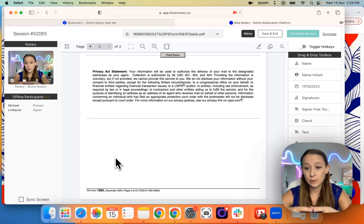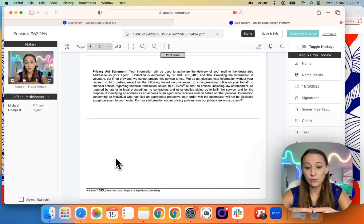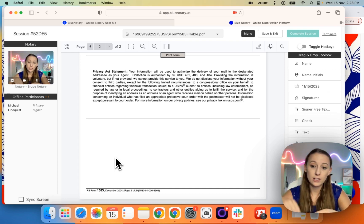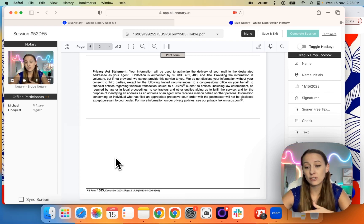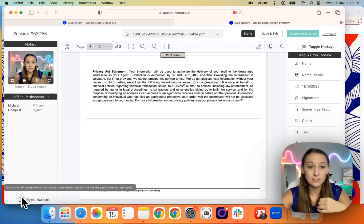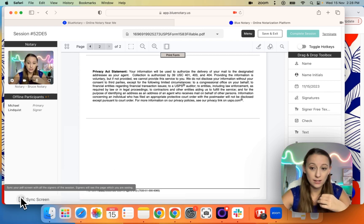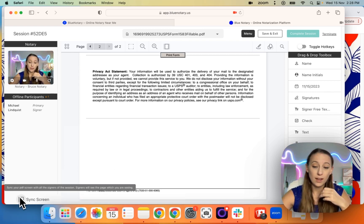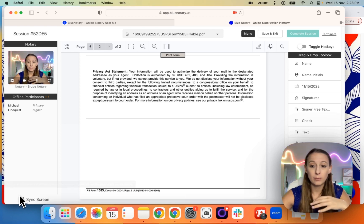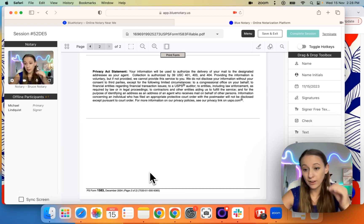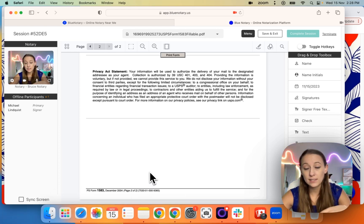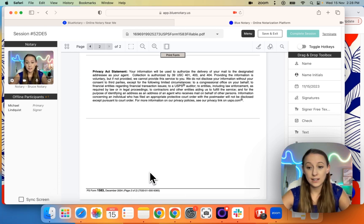This is especially true for the end when you are going through your checks to make sure that you didn't miss anything before you finalize the session. I would suggest to unsync the screen just so that they have the ability to look through the document at their own pace and see anything that you might have missed.